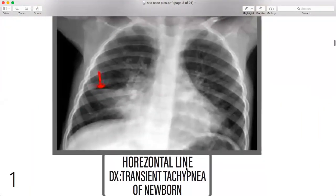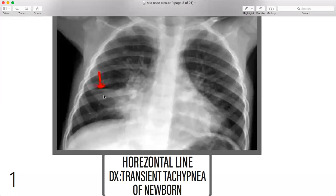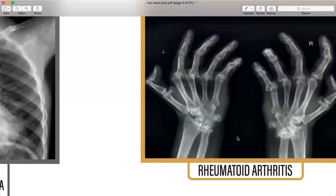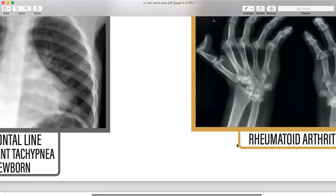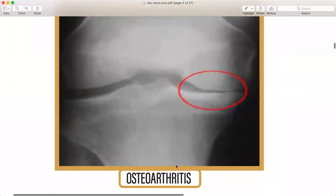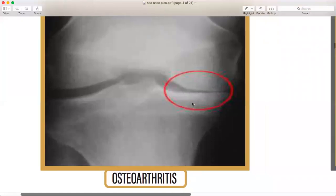Moving on, a horizontal line pattern represents transient tachypnea of the newborn — don't forget TTN from paediatrics. Then rheumatoid arthritis — how do the hands look on X-ray, with Bouchard's nodes and so on? You need to see how it looks in real life as well, without needing X-ray for diagnosis. Then osteoarthritis — this is the fusion osteophyte — see how it looks, very important.